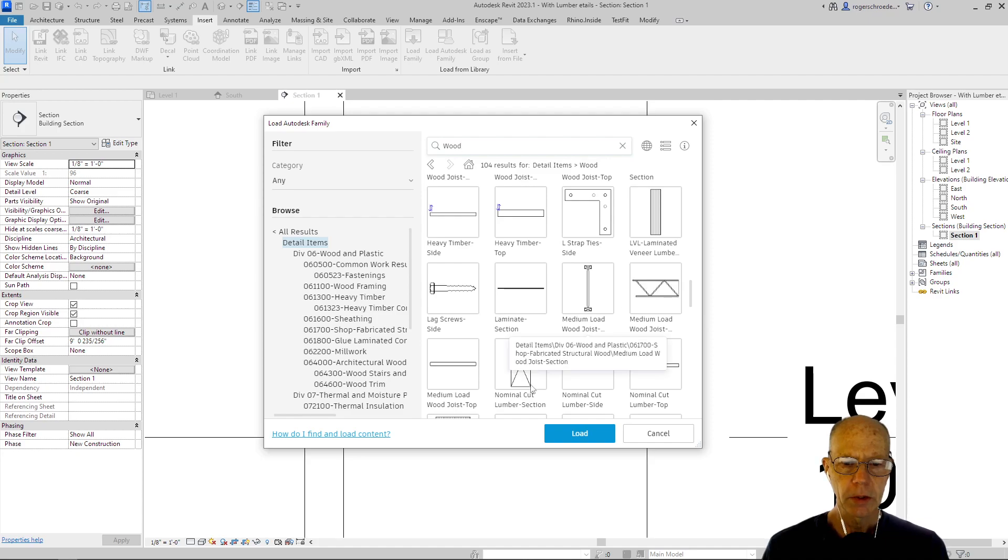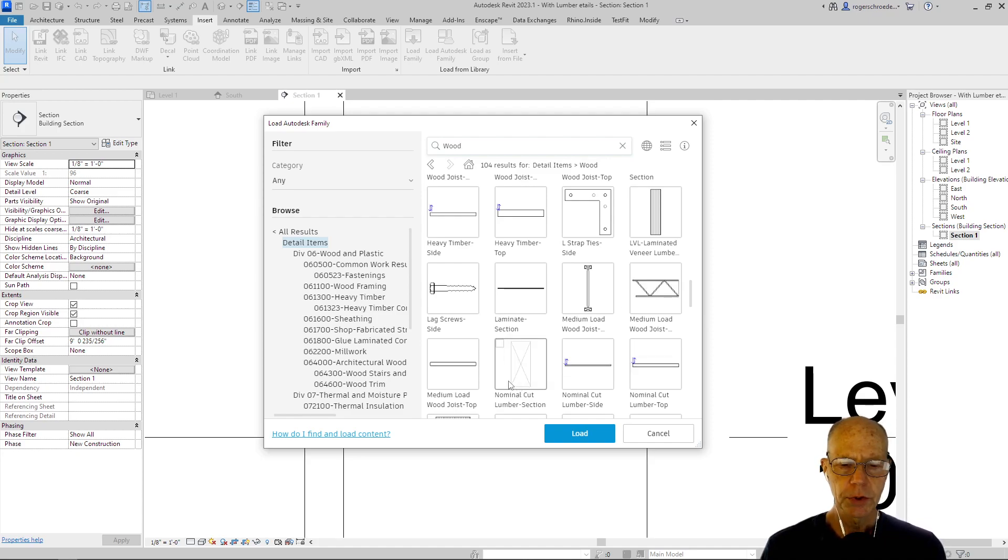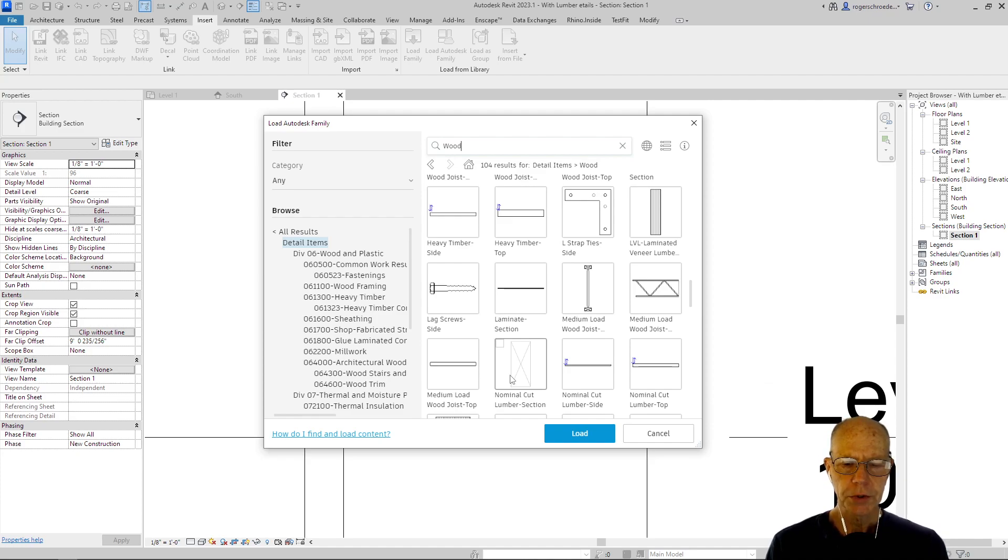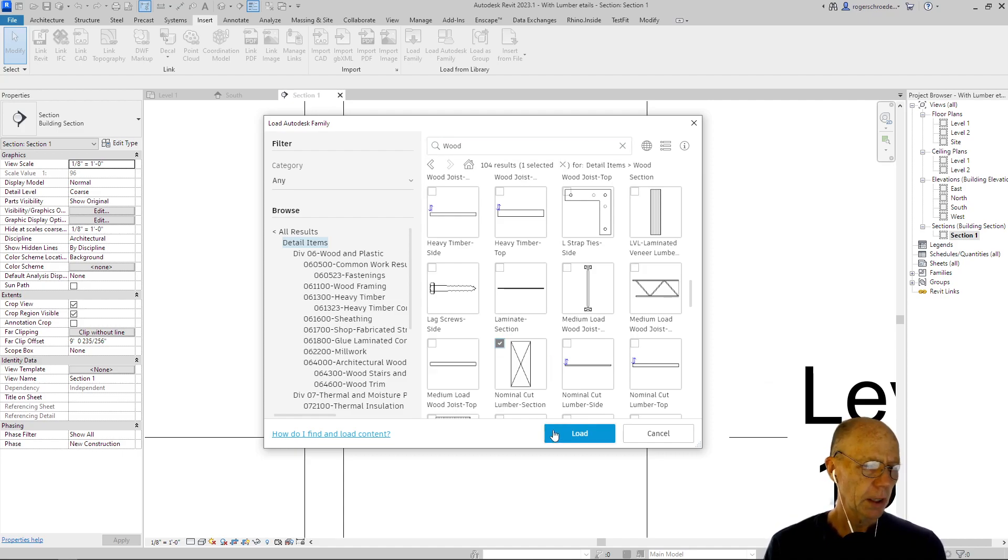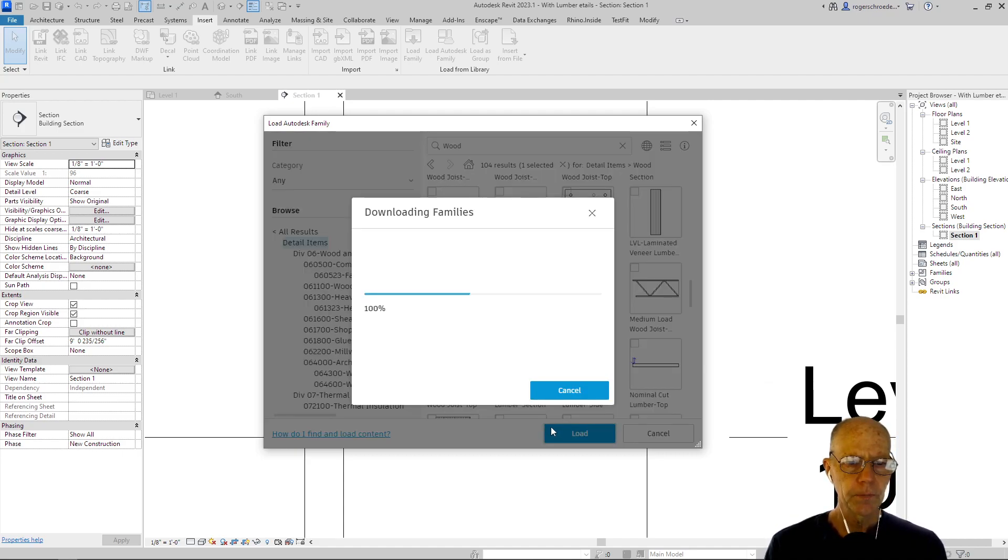Here it is, nominal cut, and you could search for the word nominal cut. Nominal cut lumber section. Nominal lumber is the framing lumber, the two by fours, two by sixes, so to speak. I'm going to select that and load that in.